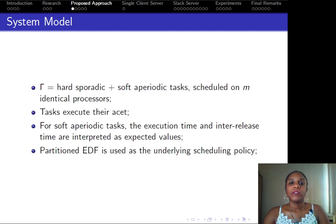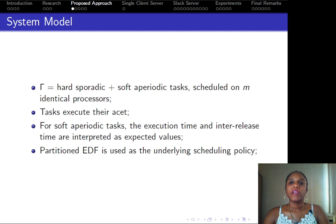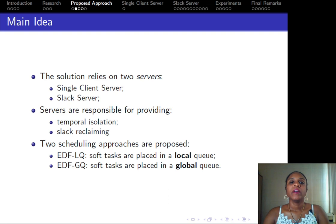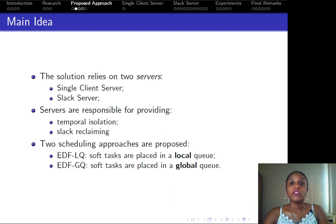Our system model assumes hard and soft tasks scheduled on M identical processors. Tasks execute their average execution time, and for soft tasks, these are understood as expected parameters. Our underlying scheduling policy is partitioned EDF. The main idea of our solution relies on two servers: the single client server and the Slack server. Together, these servers are capable of providing temporal isolation and slack reclaiming.